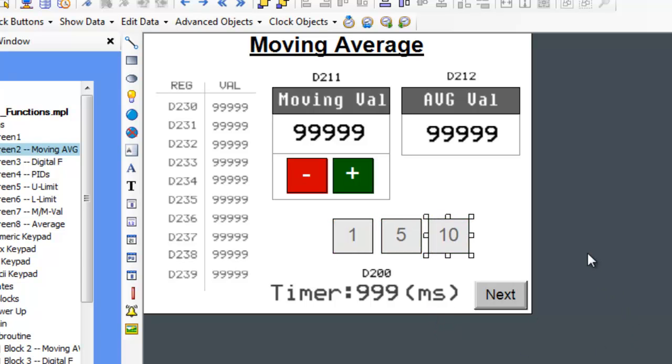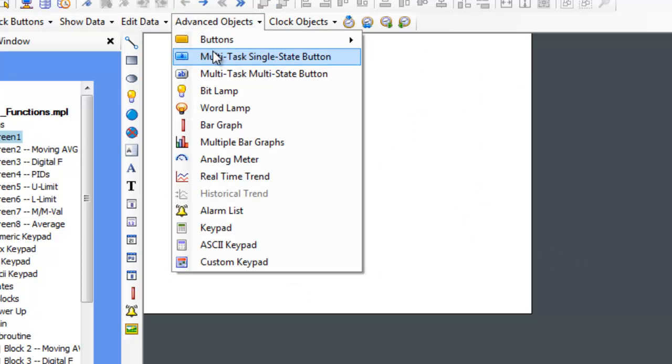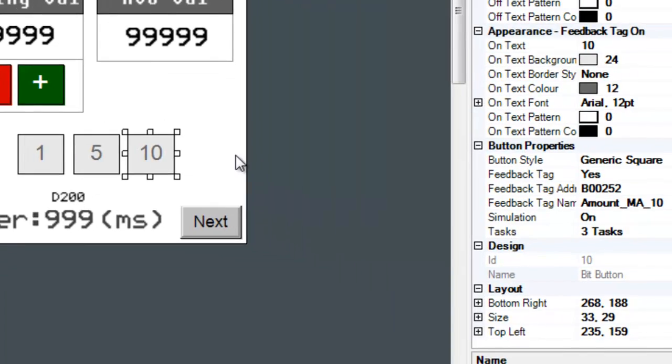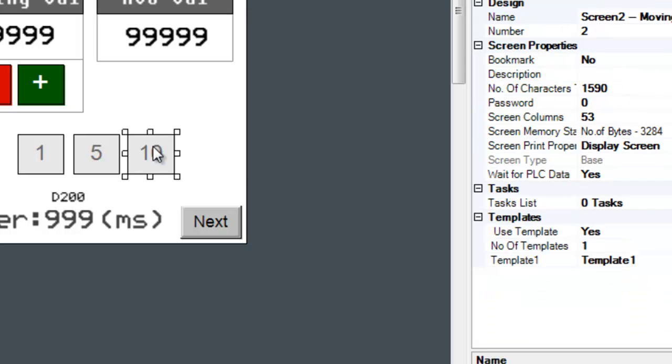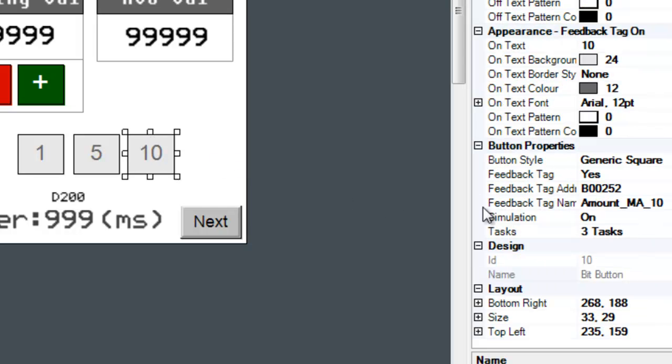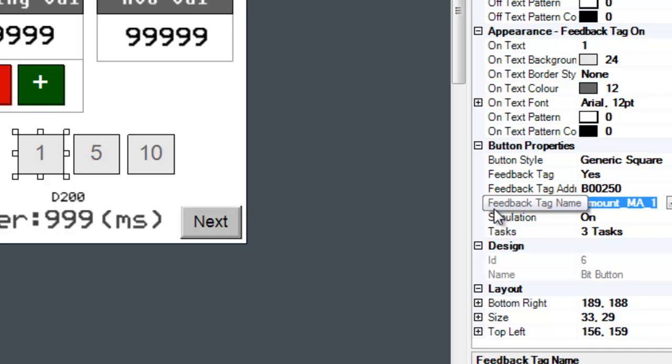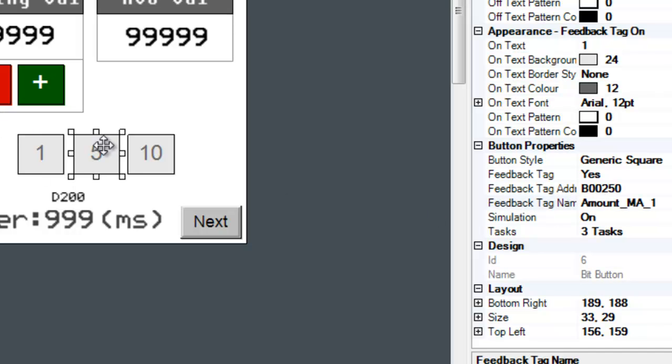First of all, these buttons are found under the Advanced Objects tab and are called the Multitask Single State Buttons. Each button is assigned a particular coil as a feedback tag address. The 1 button has the coil Amount_MA_1 name associated with it. The 5 and 10 buttons have the same format of names.